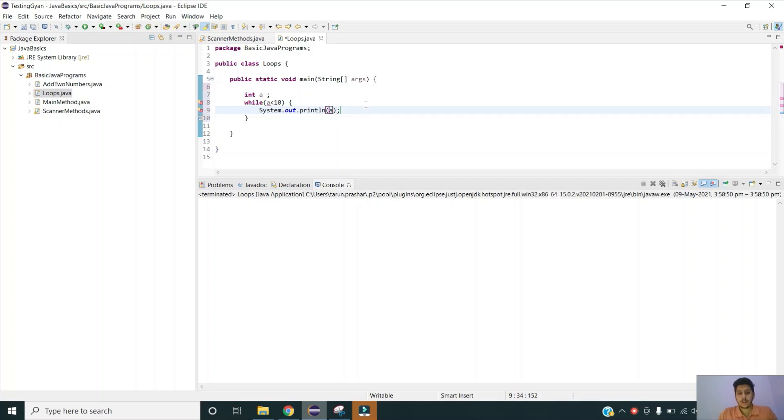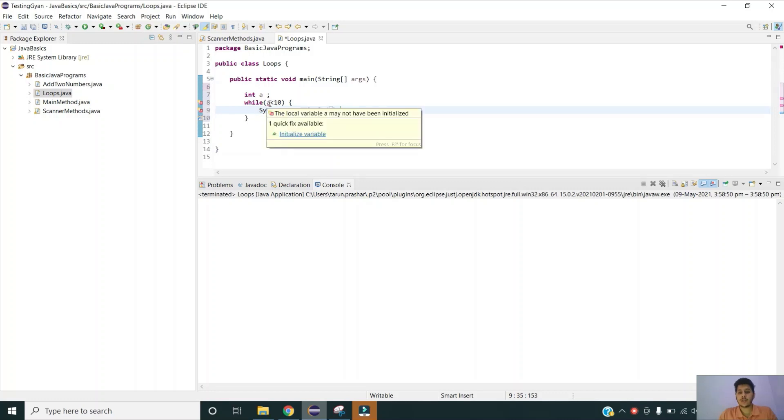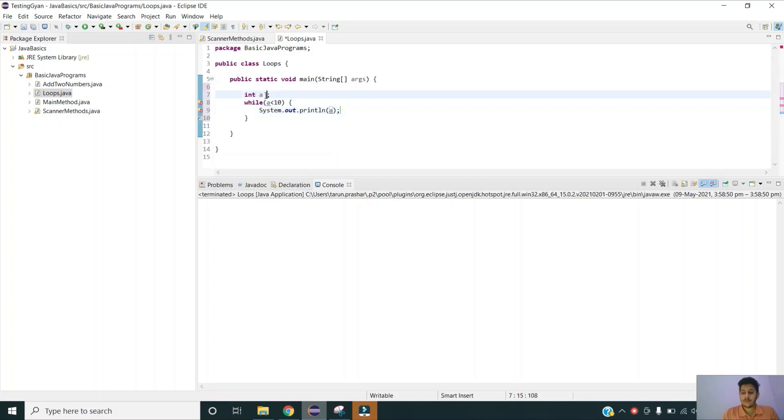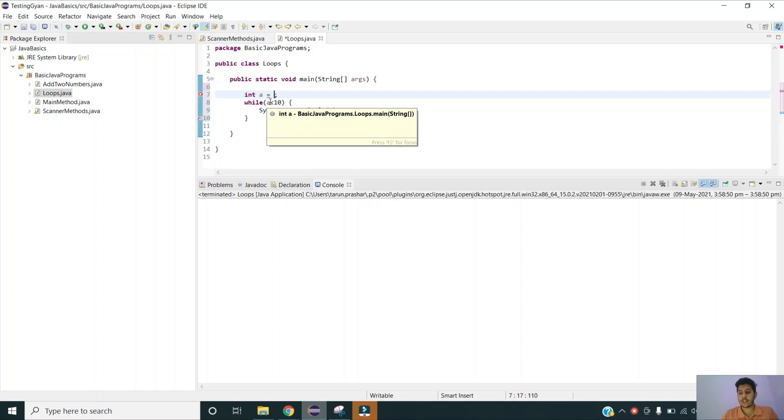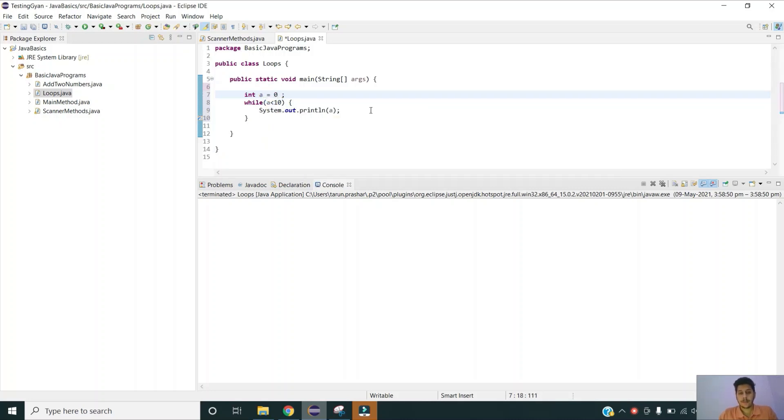There are two problems in this code. The first one is that a should be initialized. The very first step is to initialize whatever condition you are giving, that condition has to be initialized. So I am initializing my number as 0. You can see the error is gone.